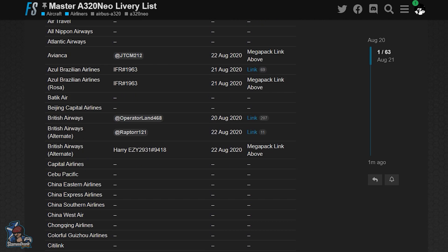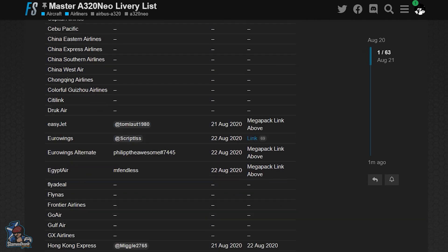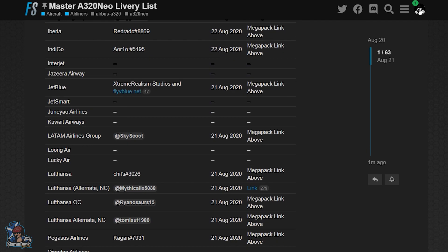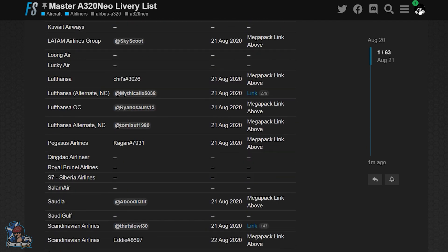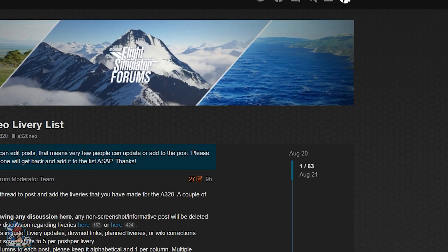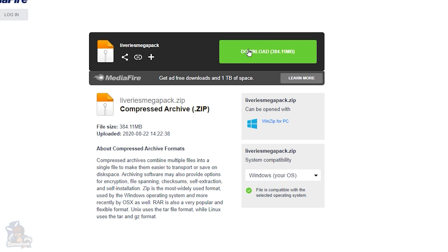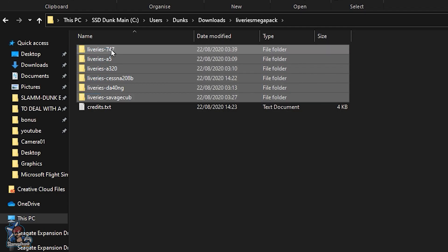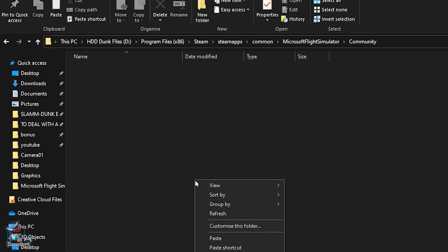The first step to installing these is to head to the forum and let these guys know how awesome they are for creating these for us. Then what you need to do is simply download the directory of liveries from the link provided and extract the files to your desktop or wherever you prefer. From there you just copy all the files and paste them into your community folder, which is inside your Microsoft Flight Sim installation folder.